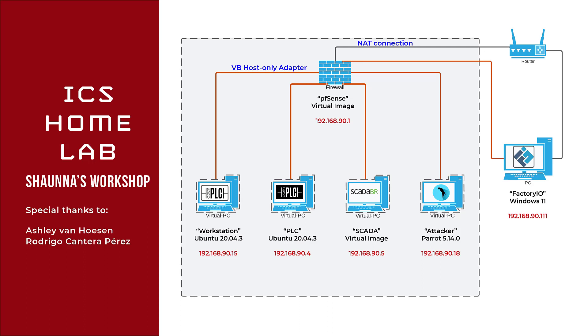So instead what I have here in the gray area are the machines that are inside the VirtualBox adapter. There's actually two ethernet connections: one NAT connection to my home router, and my Windows 11 desktop is connected to that home router. And then there's also the VirtualBox host-only adapter that is controlled by the pfSense firewall, and that is connecting to the workstation running Ubuntu 20.04 and the PLC running OpenPLC runtime, the SCADA machine running ScadaBR, and our attack machine running Parrot Linux.